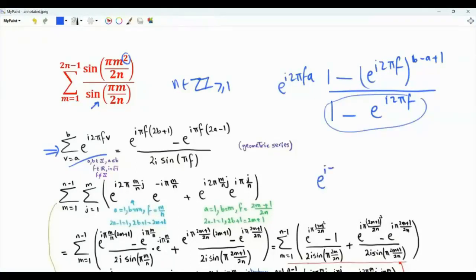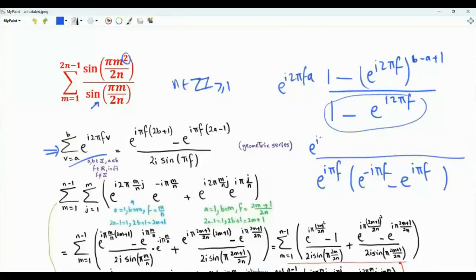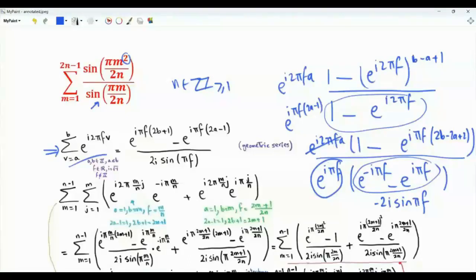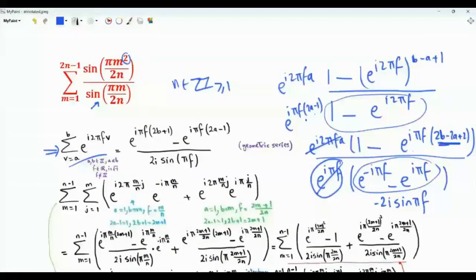From here, we can extract e^(i·π·F). Now we have e^(minus i·π·F) minus e^(i·π·F) in the numerator. We have e^(i·2π·F·A), and 1 minus e^(i·π·F) raised to (2B minus 2A plus 2). This equals minus 2i·sine(πF). We join the exponential and write it as e^(i·π·F·(2A minus 1)). Multiplying through gives e^(i·π·F·(2A minus 1)) minus e^(i·π·F·(2B plus 1)).